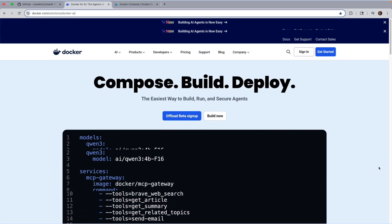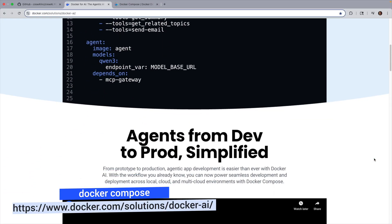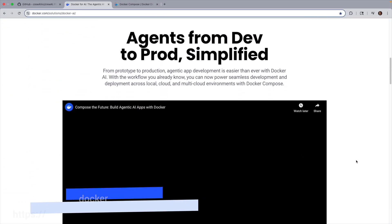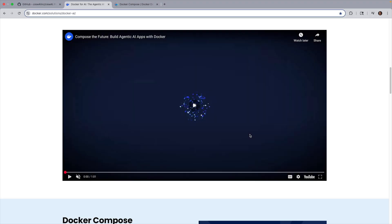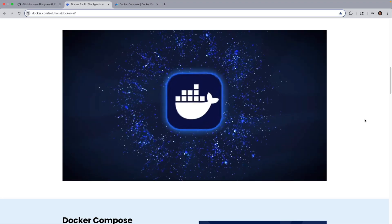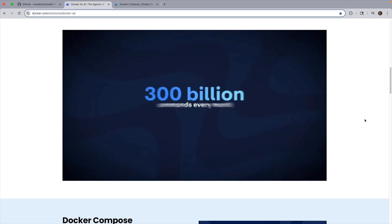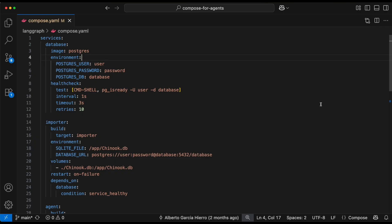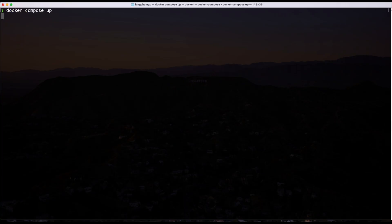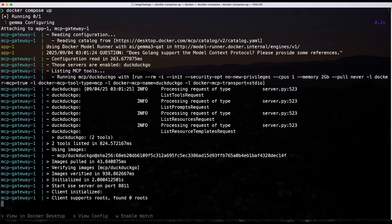With Docker Compose, the setup is much simpler. All of those services like agents, MCP servers, model runners, databases can be described in one YAML file. Then you just run Docker Compose up and everything spins up with the right networking dependencies and environment variables.